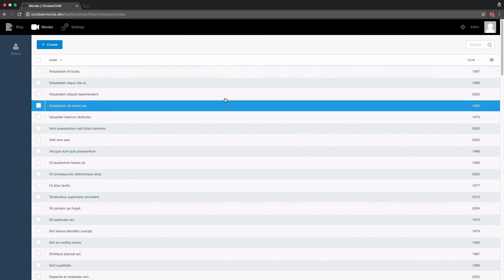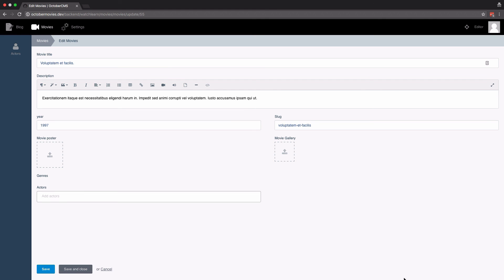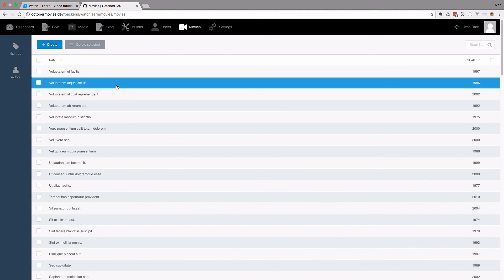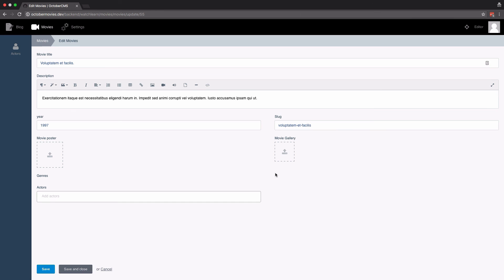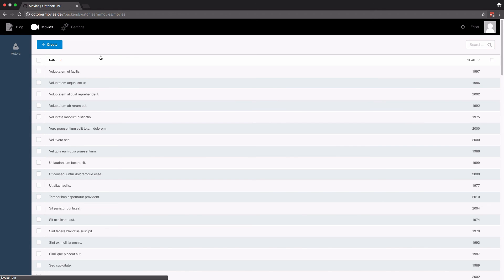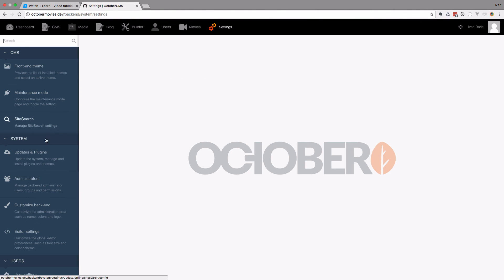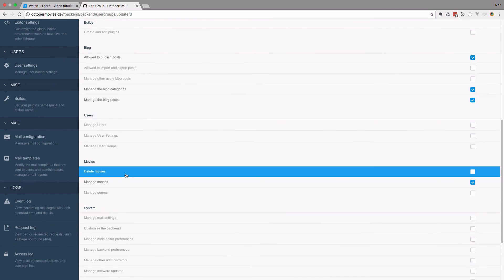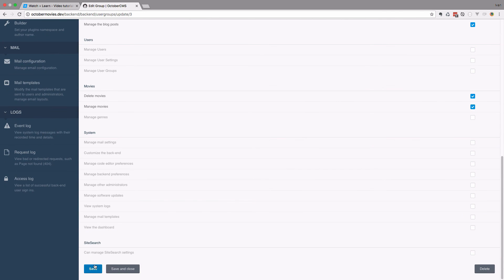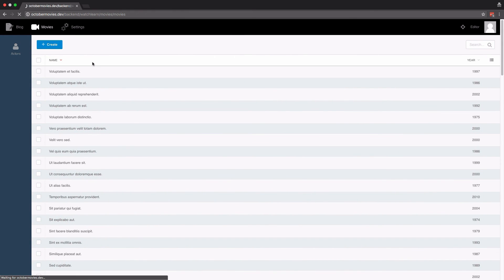So if I go to a specific movie as the editor, I don't have a delete icon right here. But if I go as a super user, I see the trash can icon which lets me delete that movie. To allow this user to delete movies, we would just go to settings, administrators, manage groups, editors, and then we would have delete movies right there. We can allow it, save it, and now this user will be able to delete movies.